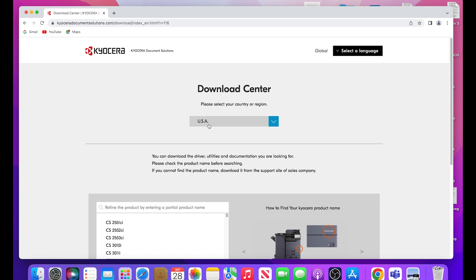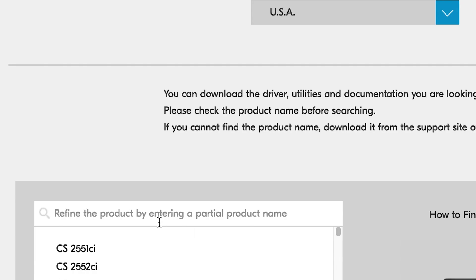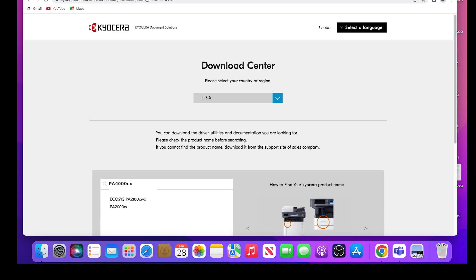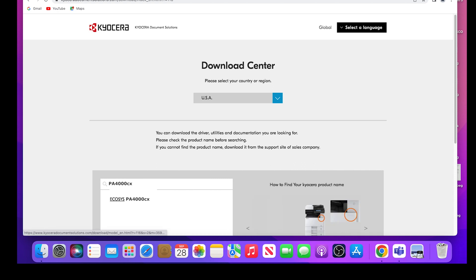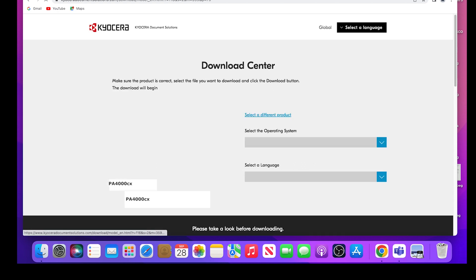In the refine the product area, type in PA-4000CX. Now click on the Echosys PA-4000CX.